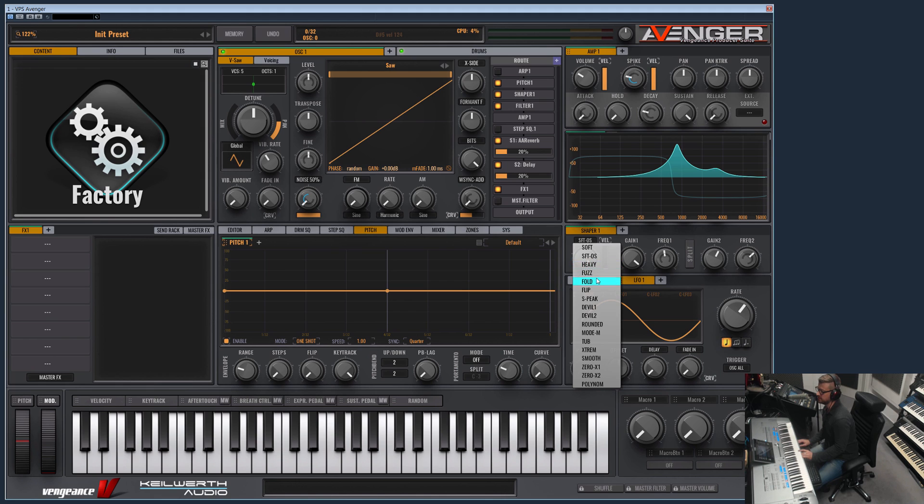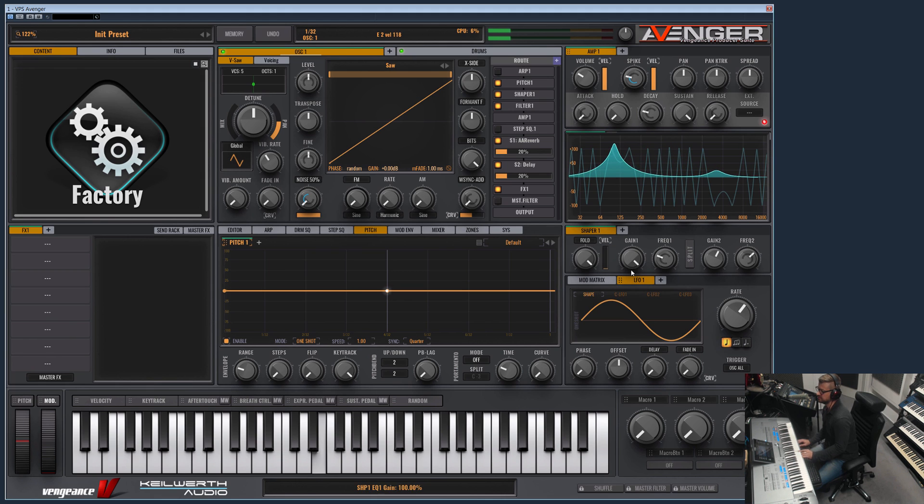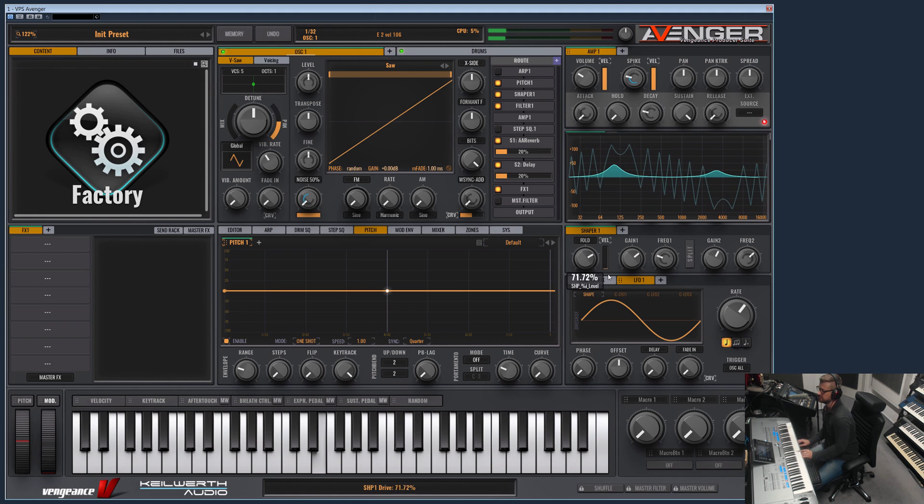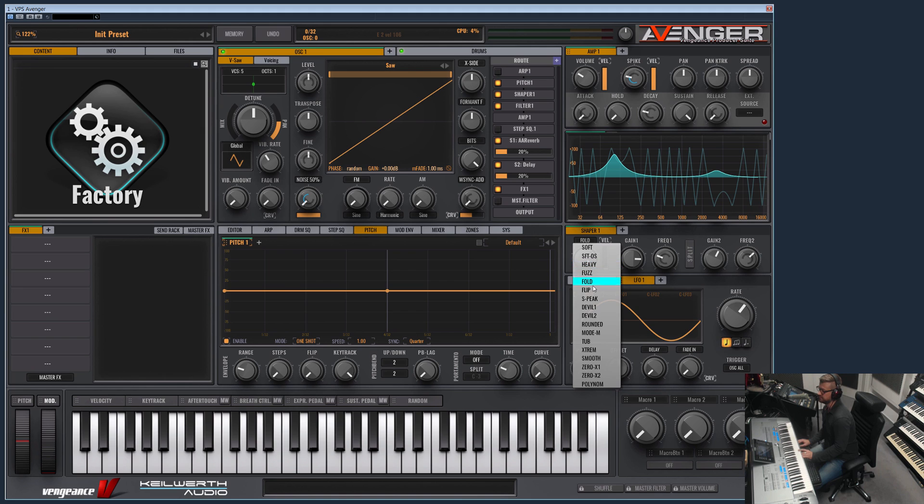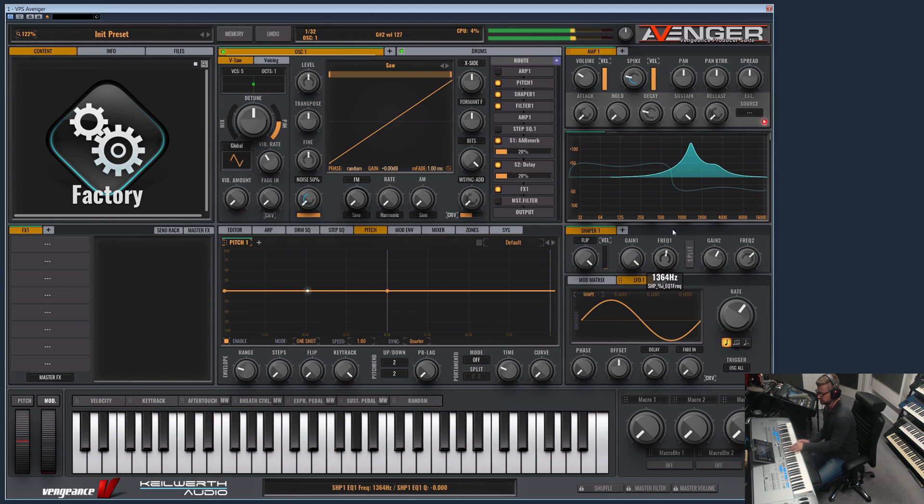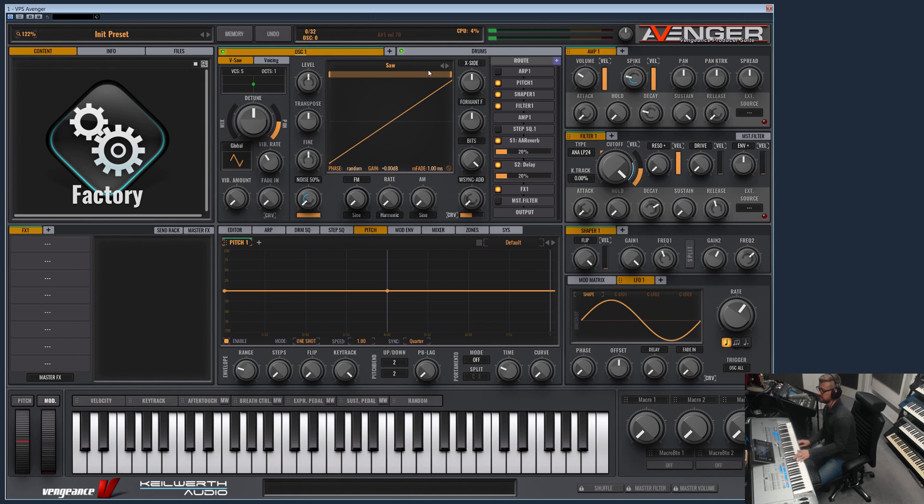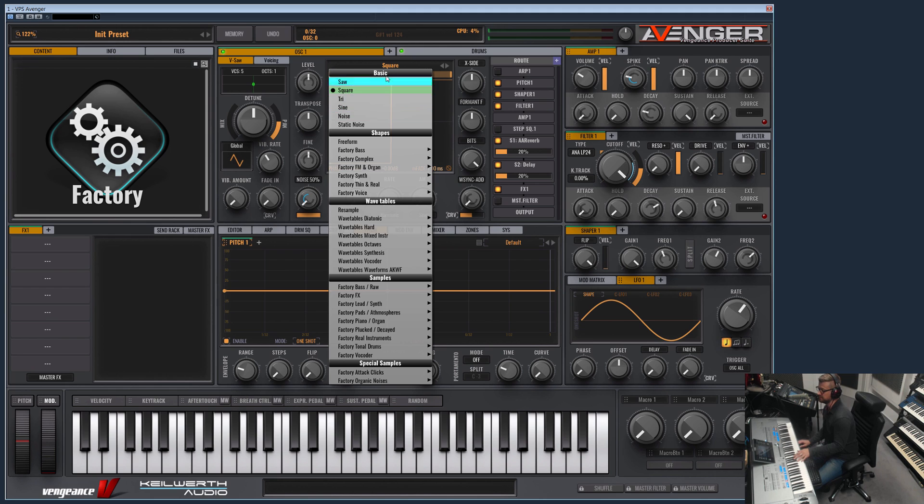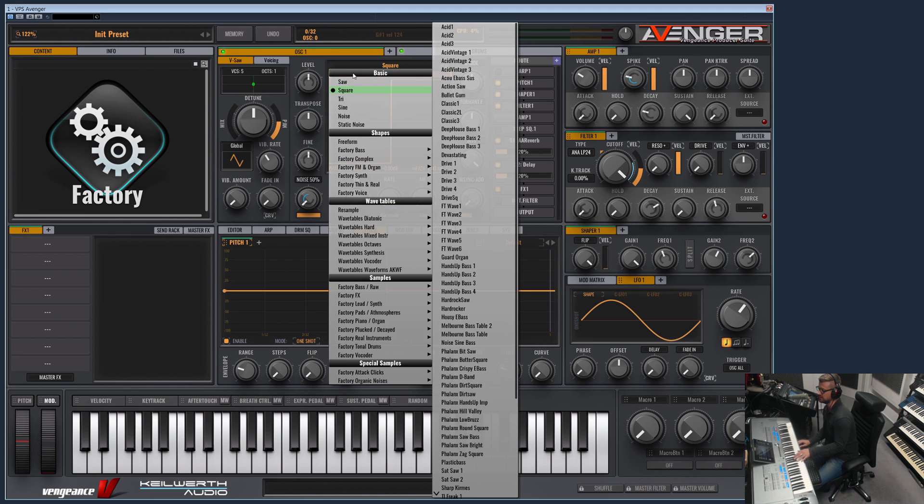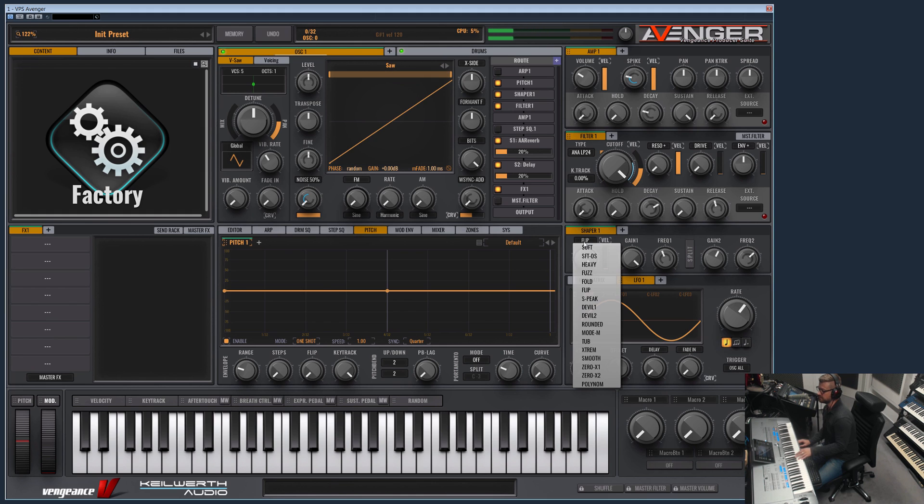Then we have fold. It's quite harsh. And flip. Of course this can be used on every waveform here. We just are using the saw now, but this can be any wave or any sample, whatever you like. Let's switch back to the saw.